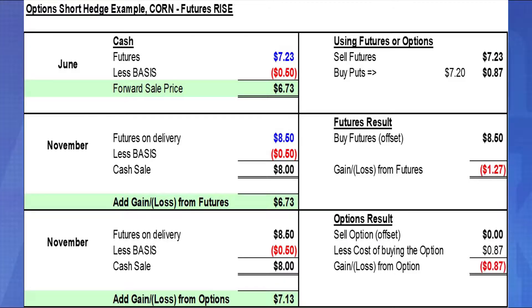Now let's go through another example with futures rising. In June, futures on corn are $7.23 with basis minus $0.50 under futures. In November, the price rises to $8.50 — basis minus $0.50 — so the flat price is $8.00 a bushel. If we sell futures at $7.23, we offset at $8.50 and lose $1.27. With the put option at a $7.20 strike costing $0.87, we offset the option and get nothing — it expires worthless because the price rose. Subtracting $0.87 from $8.00 still gives $7.13 per bushel.